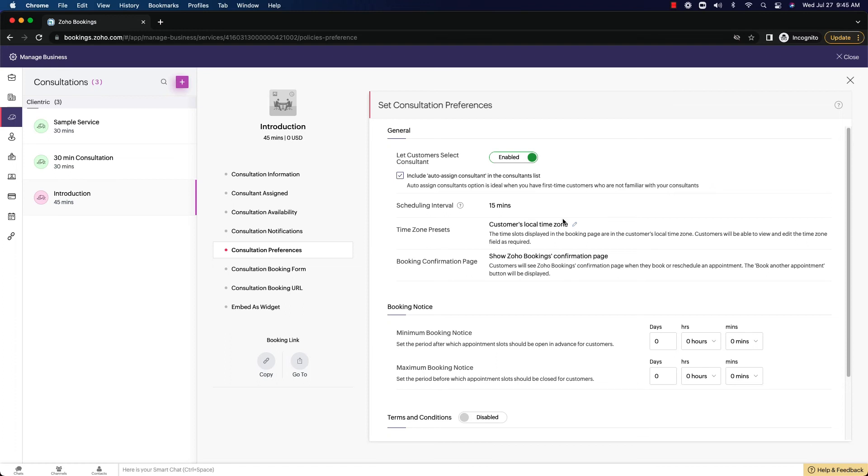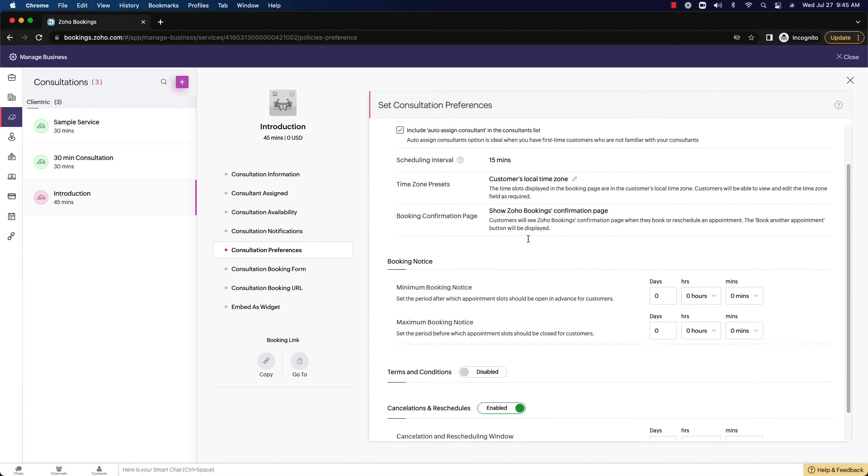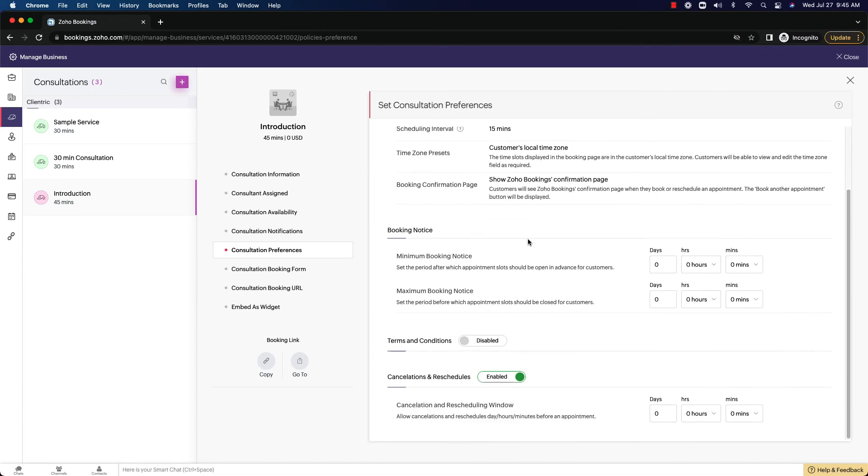Time zone presets, booking confirmation page, all of this is very similar to the workspace page that you should now be familiar with. And then you have minimum booking notice, maximum booking notice. Again, this is a much more granular level on this specific consultation. So you could have higher level rules on the workspace, and they can go more granular as you went down into each booking if you really wanted to.